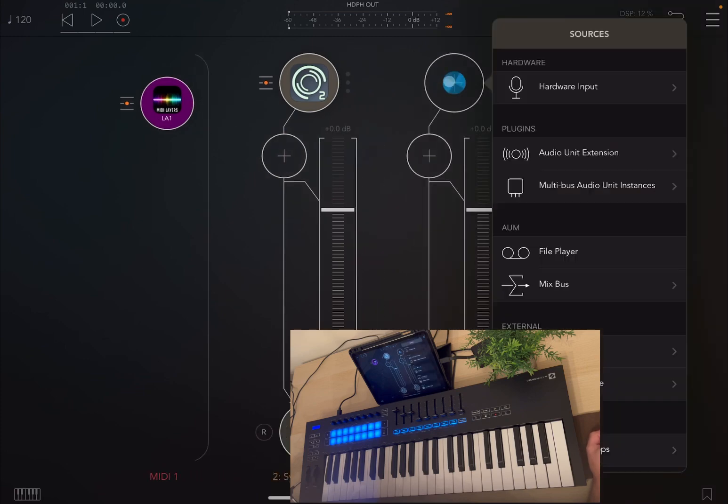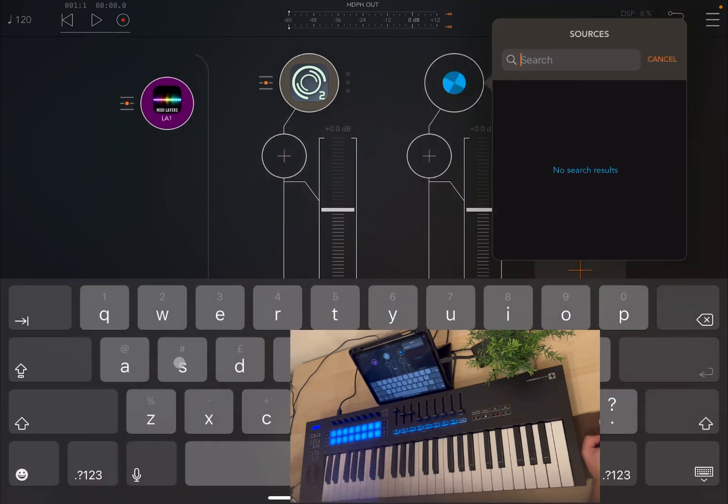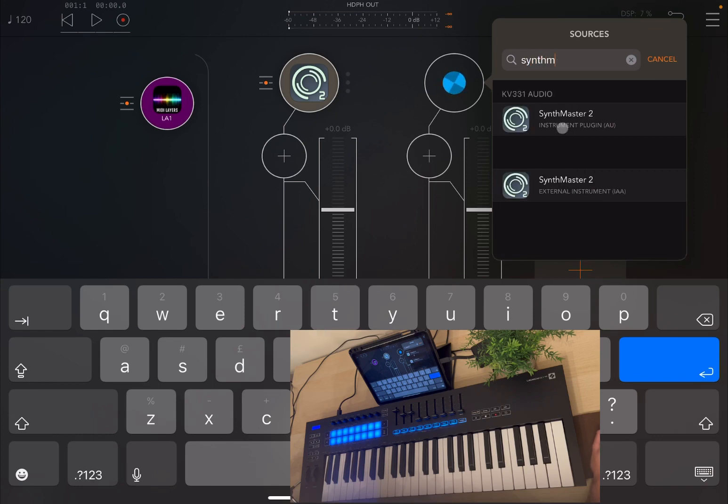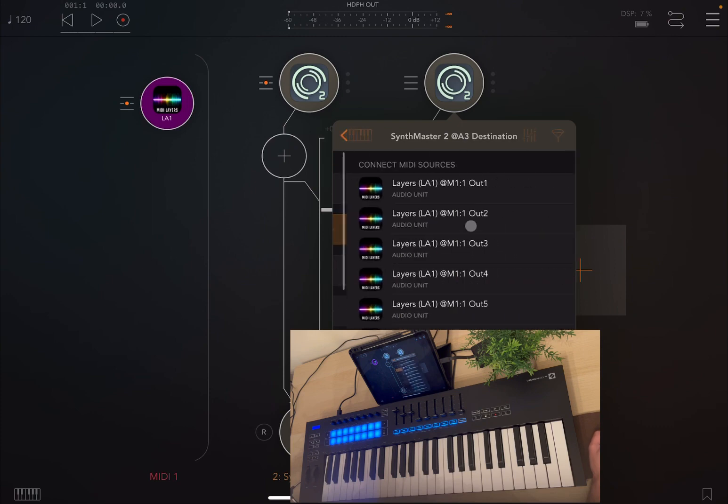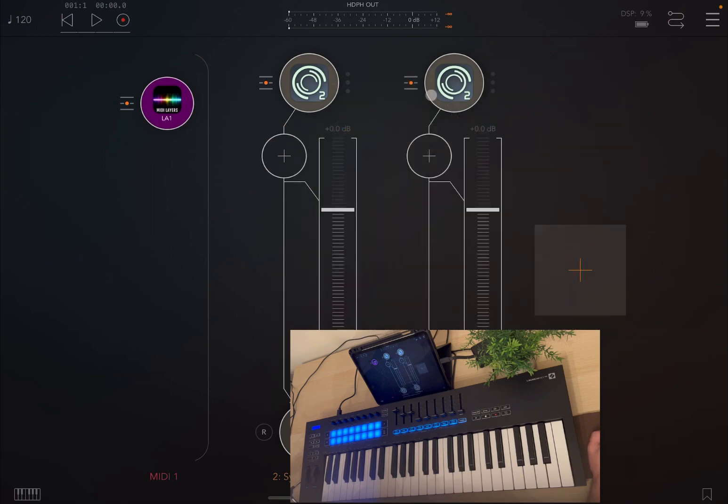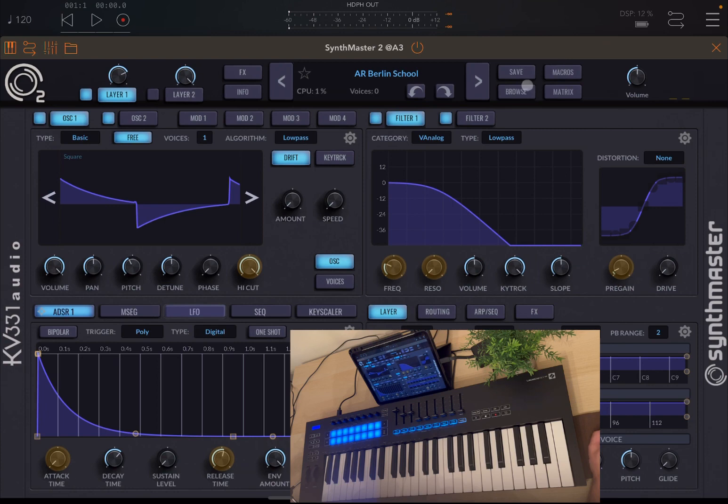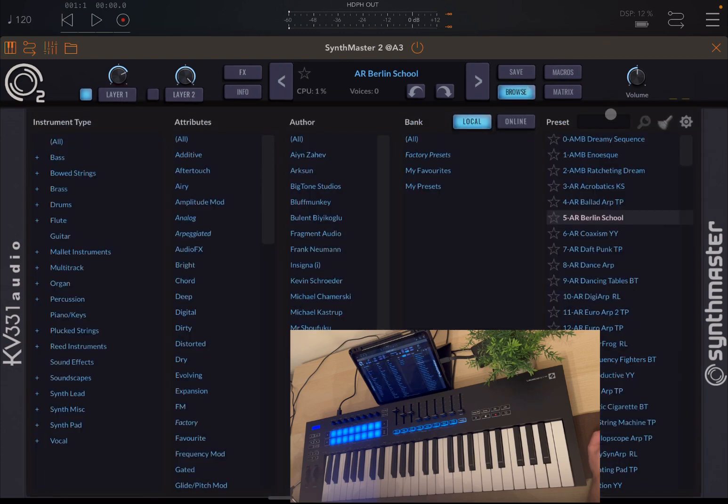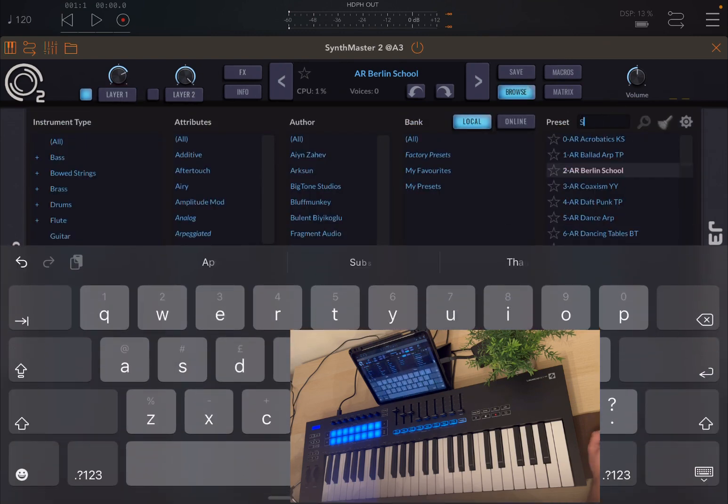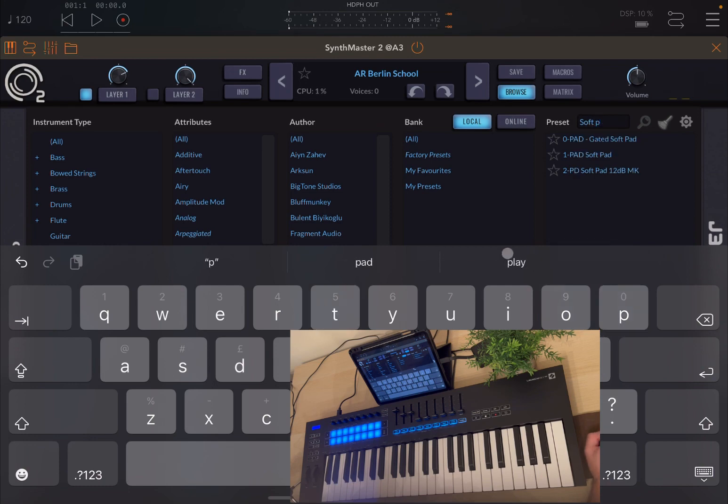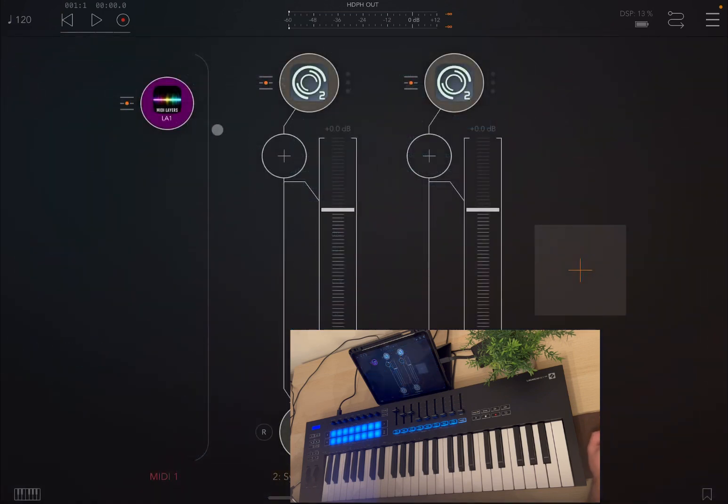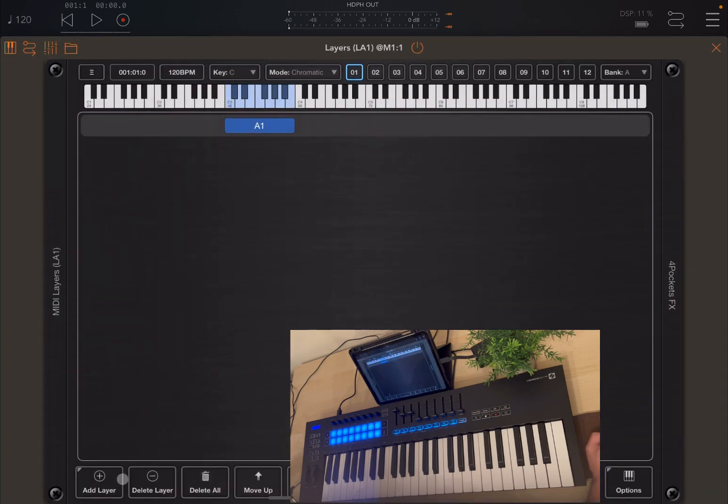So let's create another audio channel and search for SynthMaster 2. Perfect. And let's connect it to output number 2. And let's choose something like a soft pad. Let's adjust also the volume a bit.